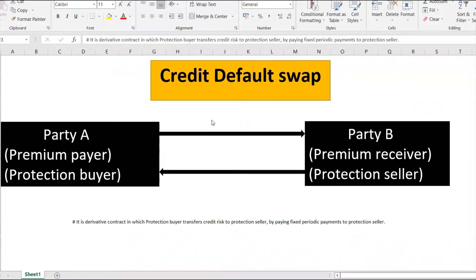Welcome back to my channel. The topic we will look at today is Credit Default Swap — basically just the definition and a high-level understanding of what a credit default swap is.